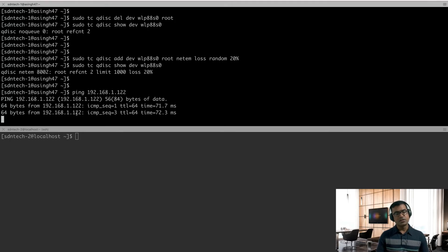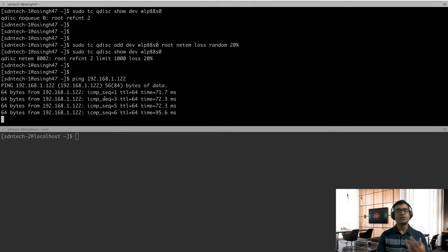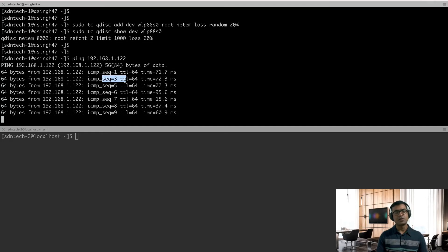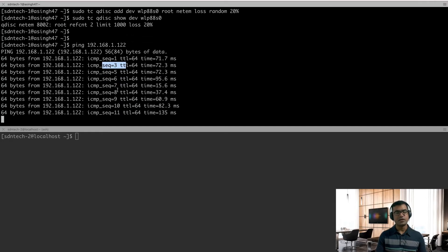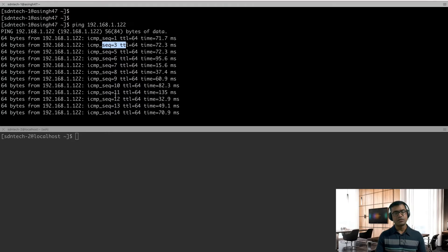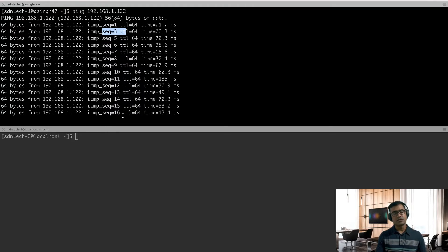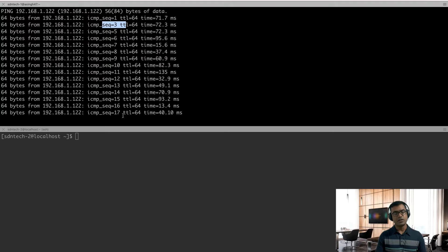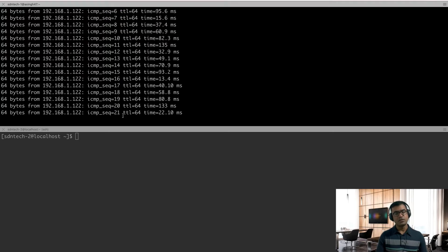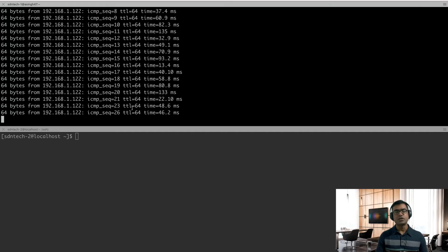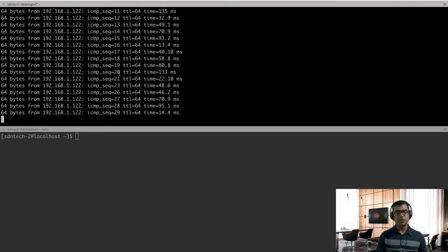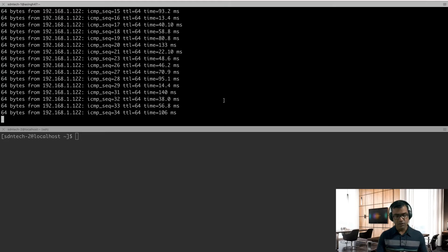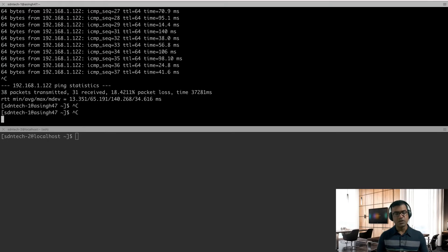I'm not going to say 50 percent since this is a wireless NIC. Let's say 20 percent, good enough. Validate the changes. Okay, you can see loss is 20 percent. Make a ping echo ICMP request and let's see. So look at the sequence.